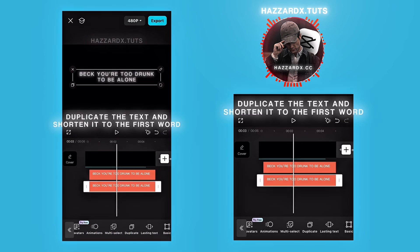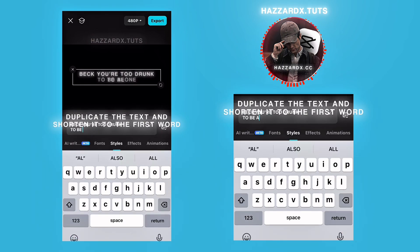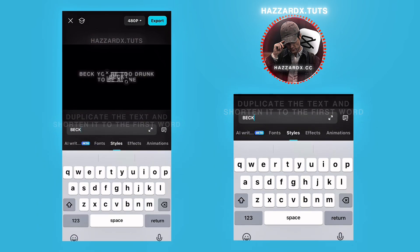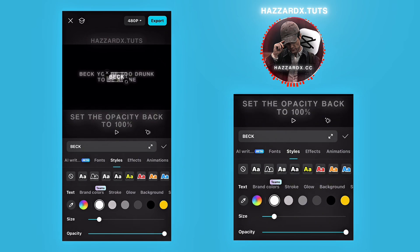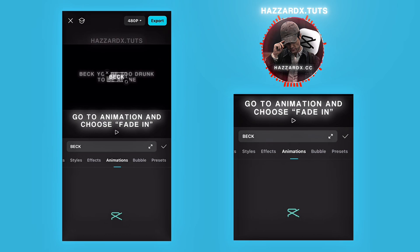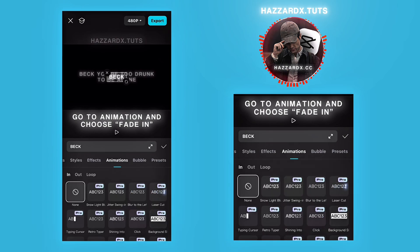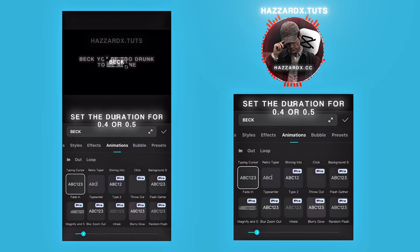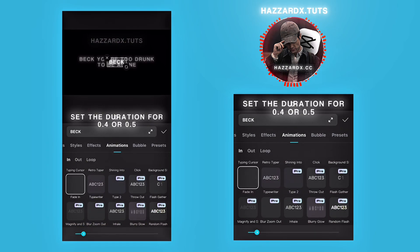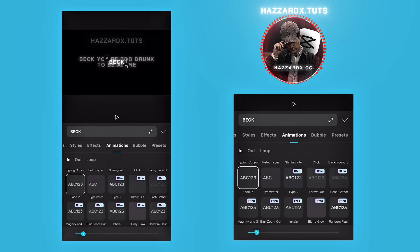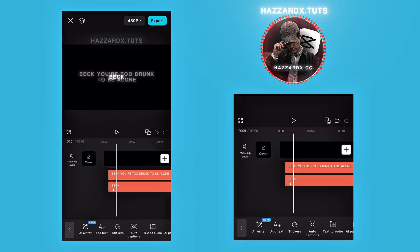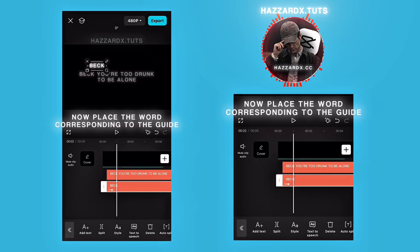Duplicate the text and shorten it to the first word. Set the opacity back to 100%. Go to Animation and choose Fade In. Set the duration for 0.4 or 0.5. Now place the word corresponding to the guide.